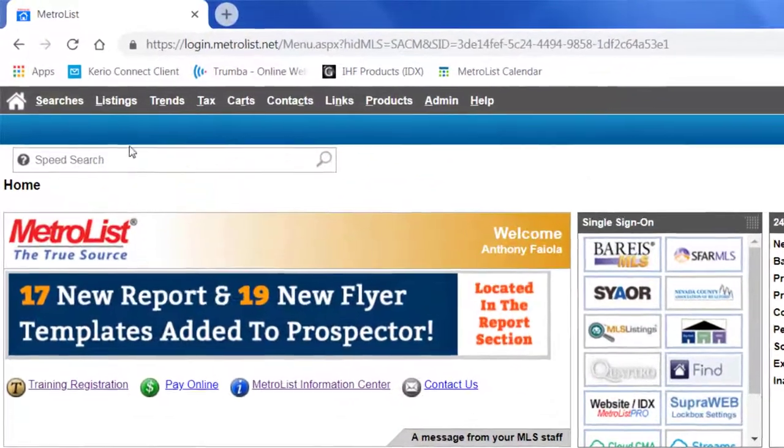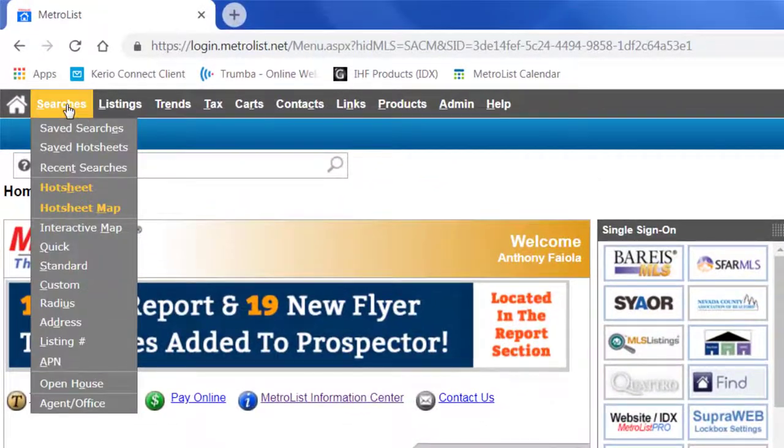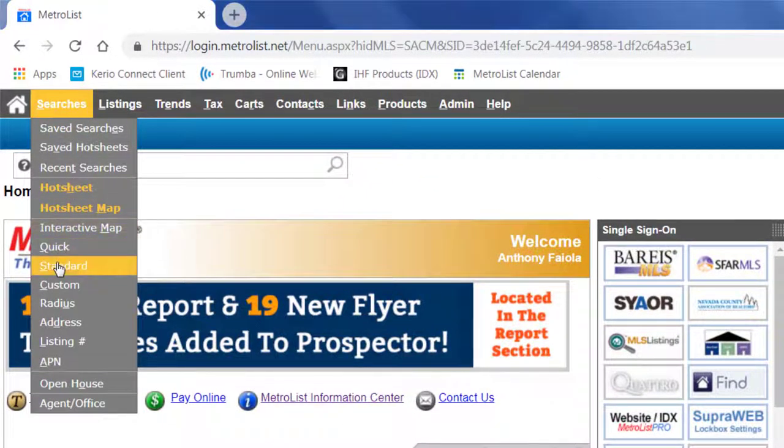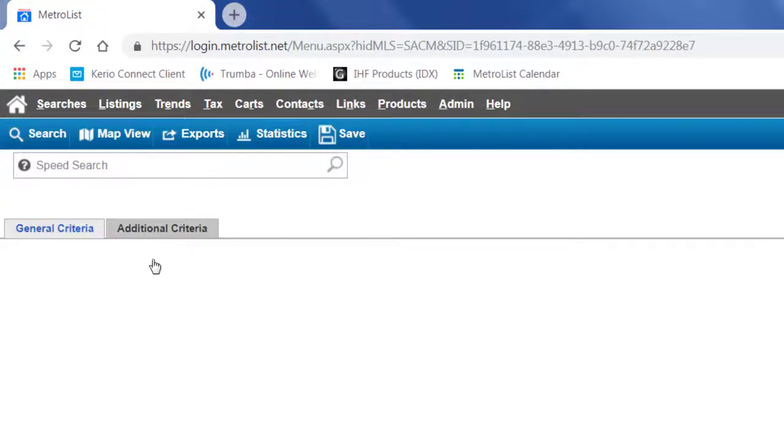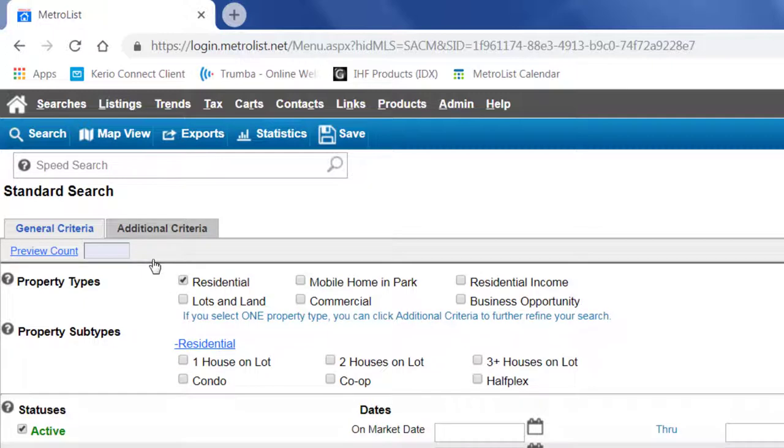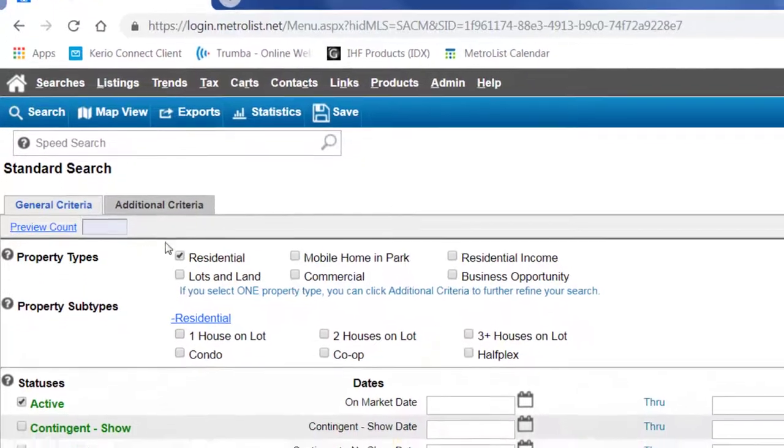First I will select the type of search I want to run. This is the standard search form.